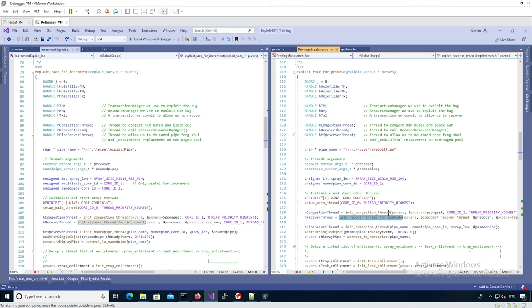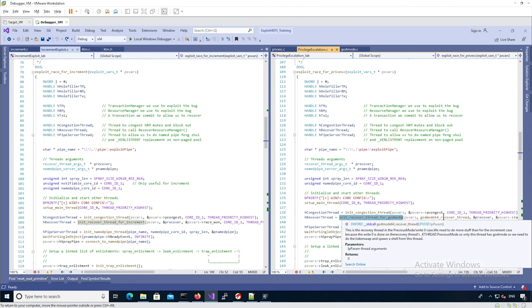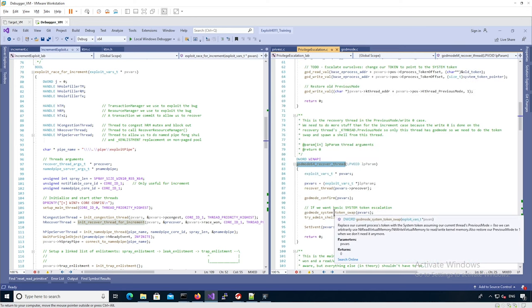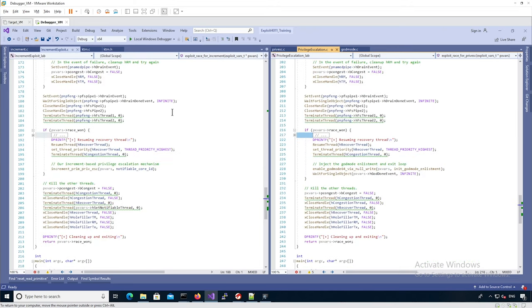Whereas in the godmode exploit case, the recovery thread not only calls the vulnerable function but then uses the fact that its previous mode is set to zero to do more things — the token swapping and getting the shell. The logic to do the feng shui and win the race condition is the same. It's just that once we've detected we won the race condition, we do things differently.